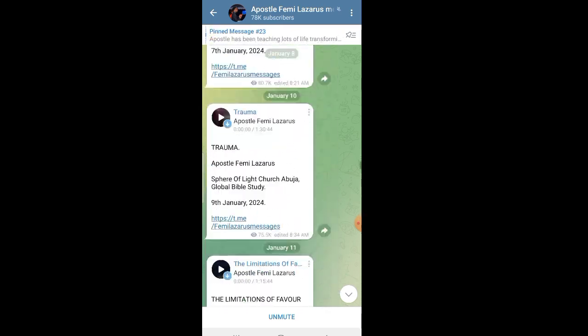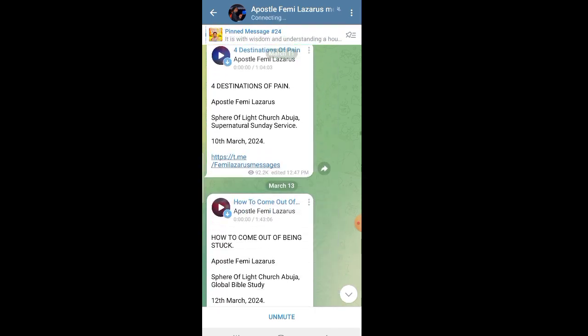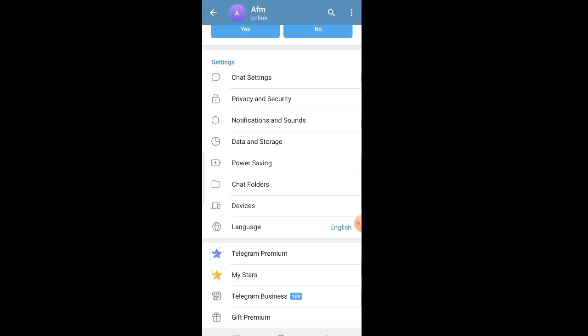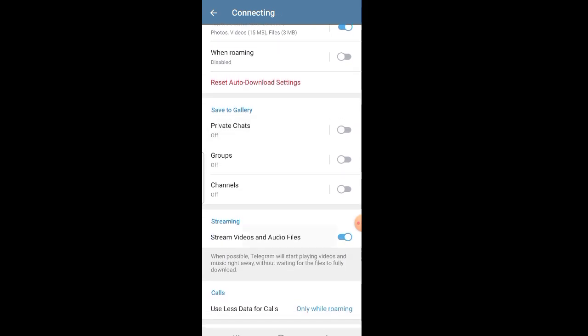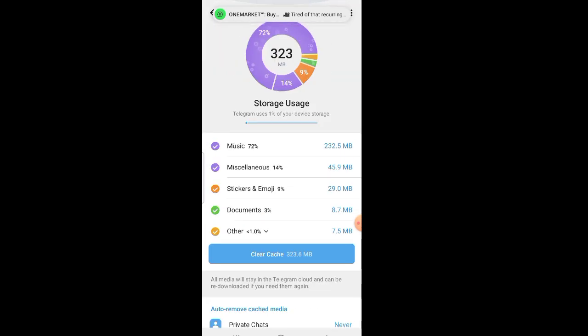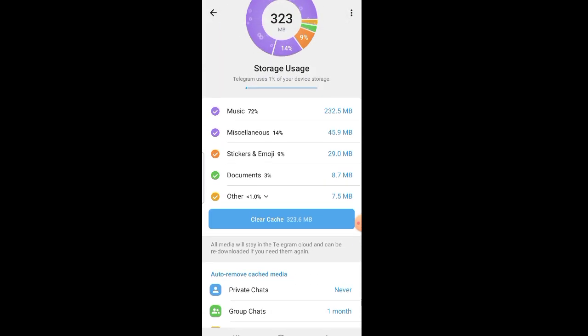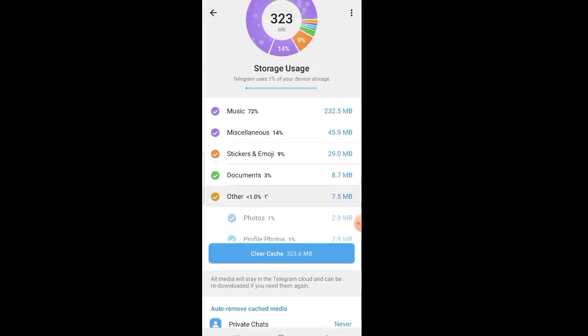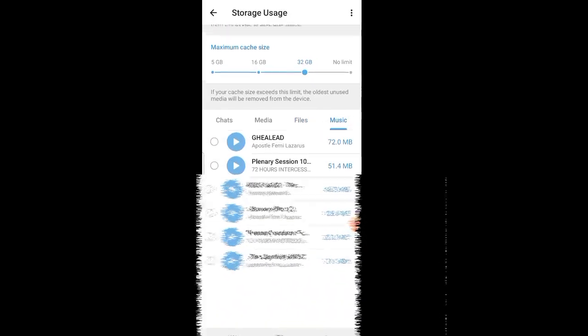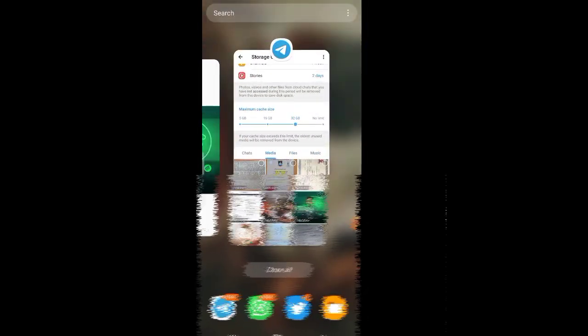If you want to see files you've saved formally in the past, go to Settings, then Data Storage, then Storage Usage. It will show you how you use your storage — what is consuming space, like music, stickers, documents, and things you've come across. Some of them are saved on your device and some are not.